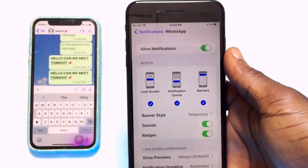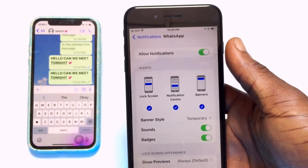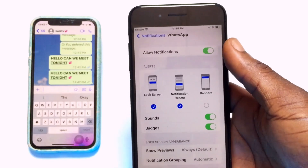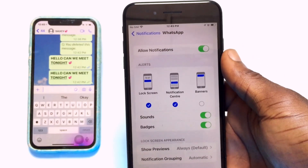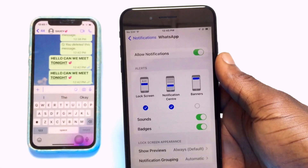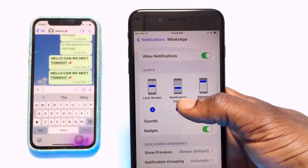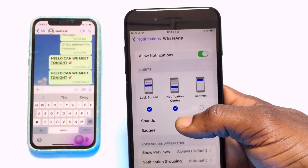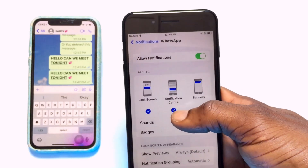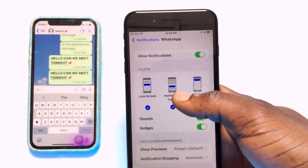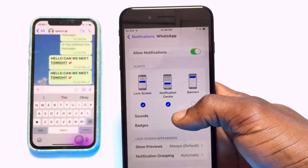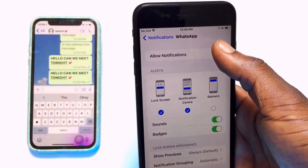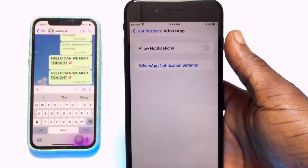If you turn off all notifications, you will not have any notification previewed unless you open the WhatsApp application. Or you can select the particular one you want shown. If you disable the Banner option, it will be disabled and you'll still have the Notification Center or Lock Screen notification. Note that the Notification Center will not reveal the content of the message like the Banner does.